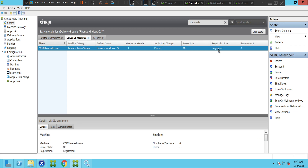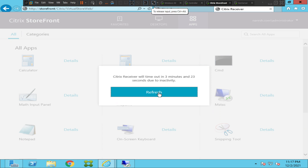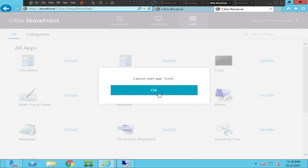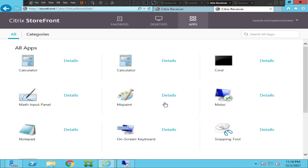Let's go back and try to launch the application to see how it goes. It still throws the same error message. So the services are okay and everything looks good.